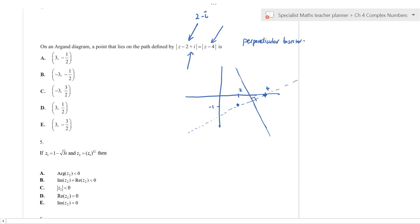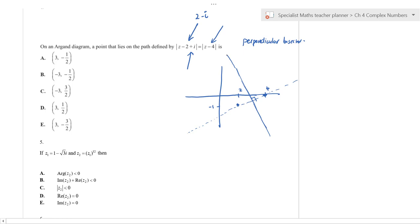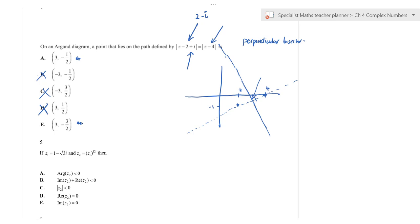By inspection, which of the given points lies on that perpendicular bisector? The point −3 is clearly not near the line, so we can cross those options out. The value 3.5 looks like it would give a negative imaginary part, so cross that out too. We're now down to two options, and we can substitute them to check.